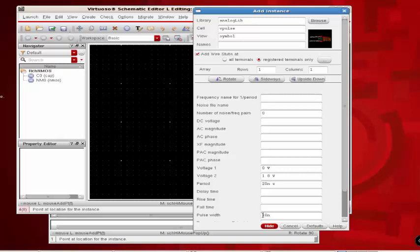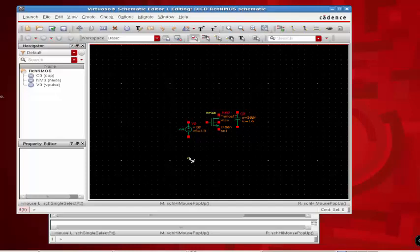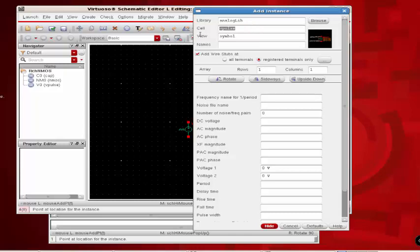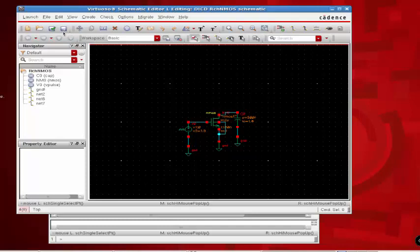Once this is done, click on hide and fix this near the gate. The last component required is ground which can be taken from the same analog library. Once the schematic is drawn, click check and save, then click launch ADEL.